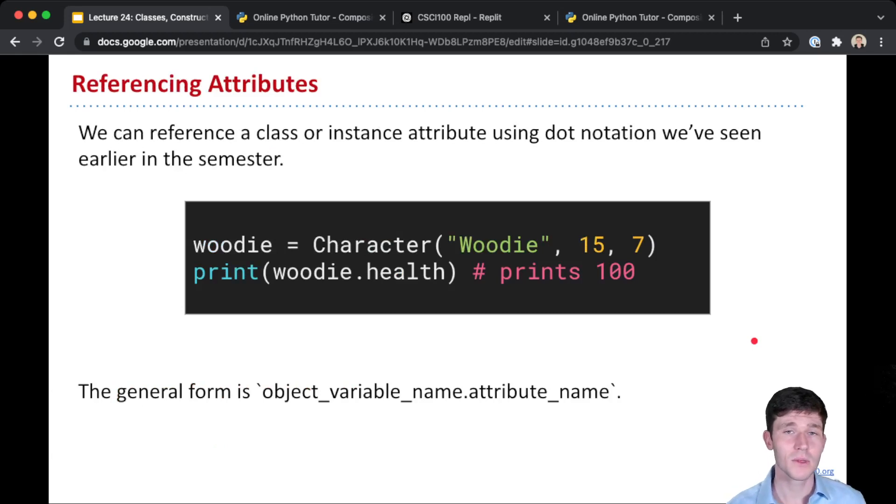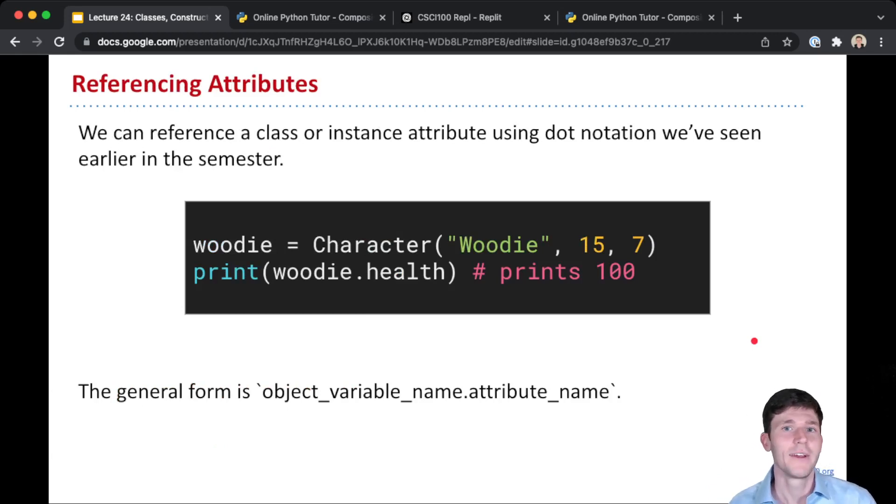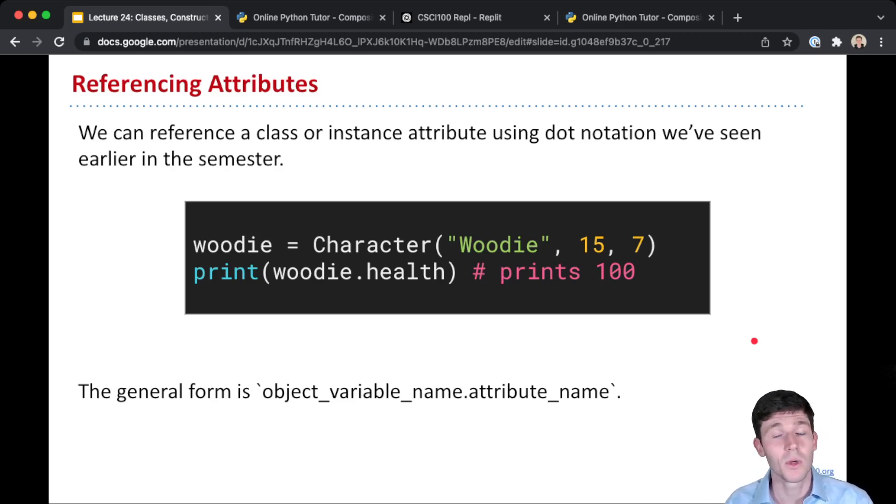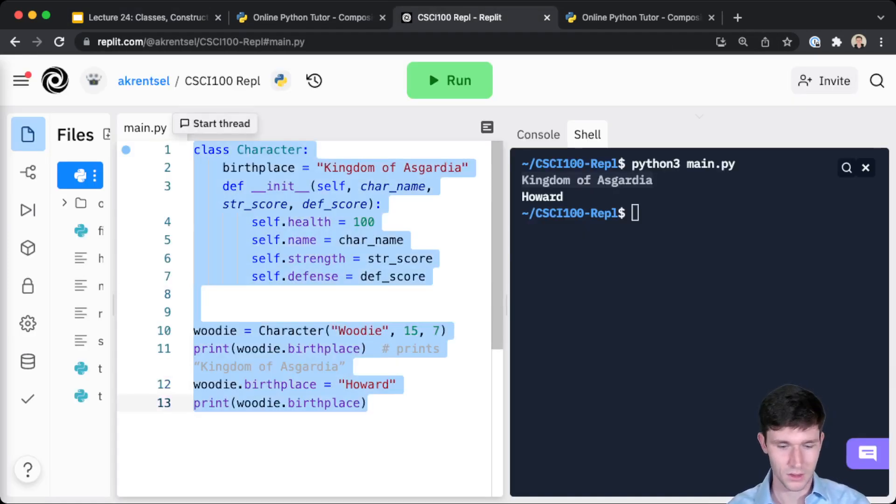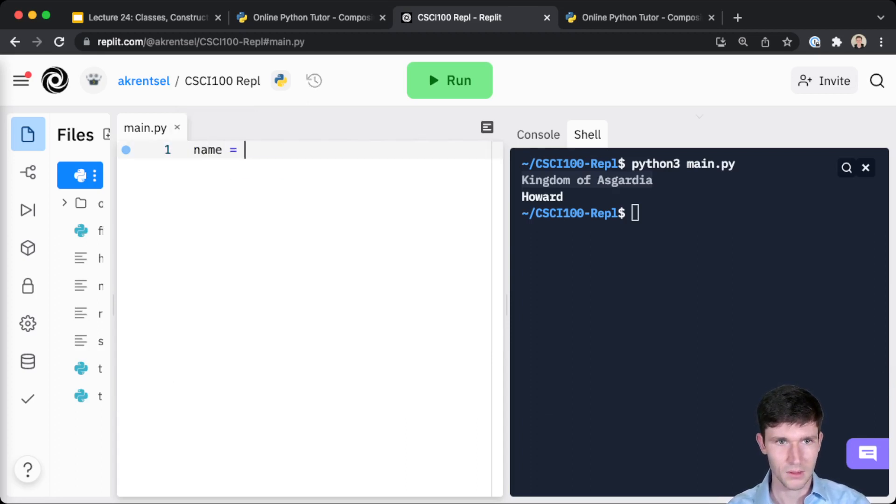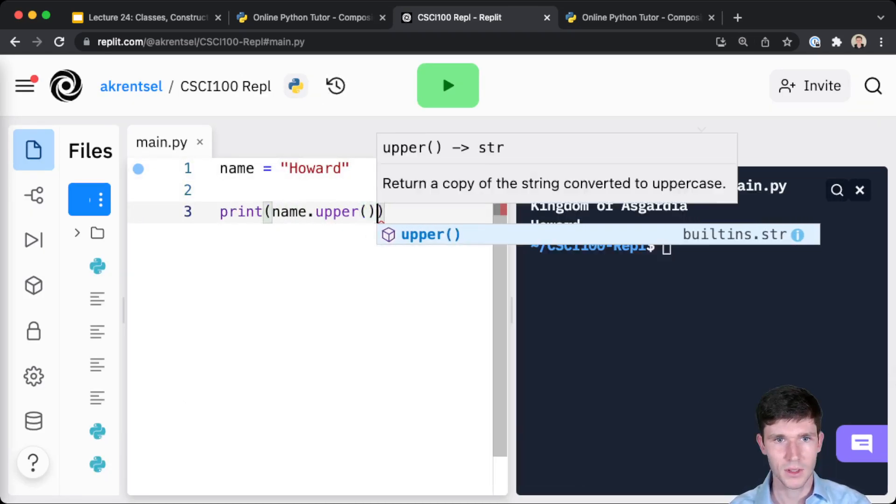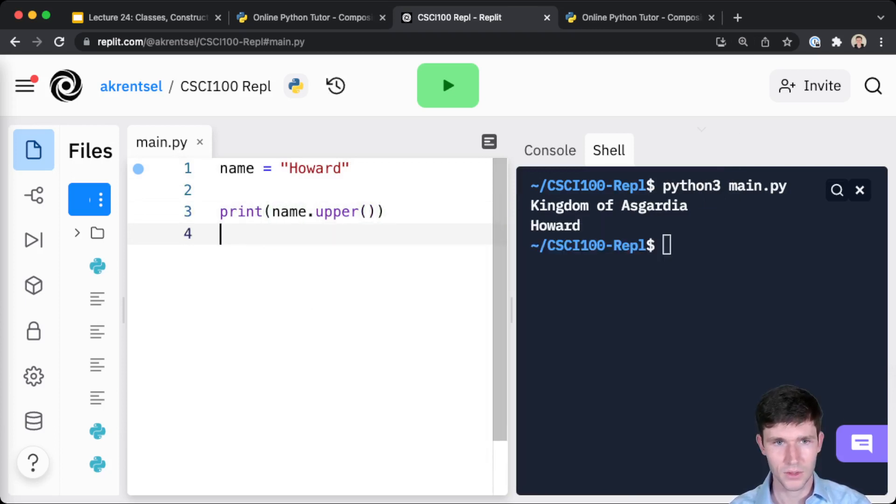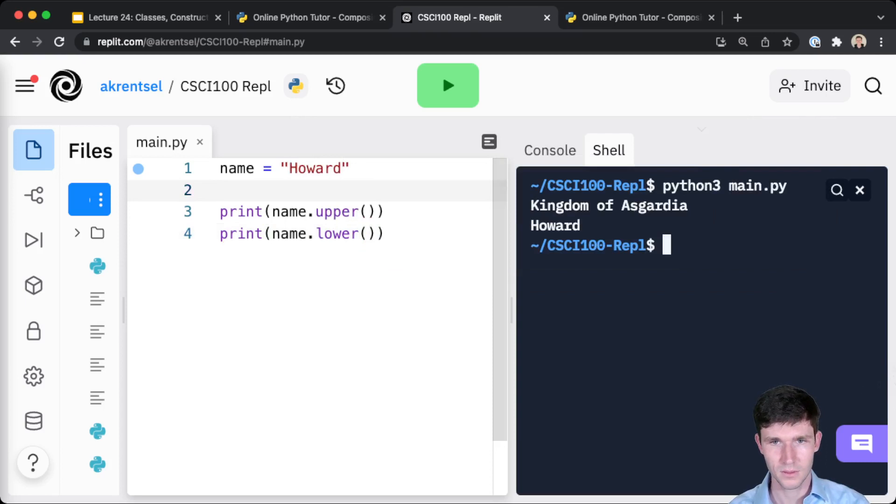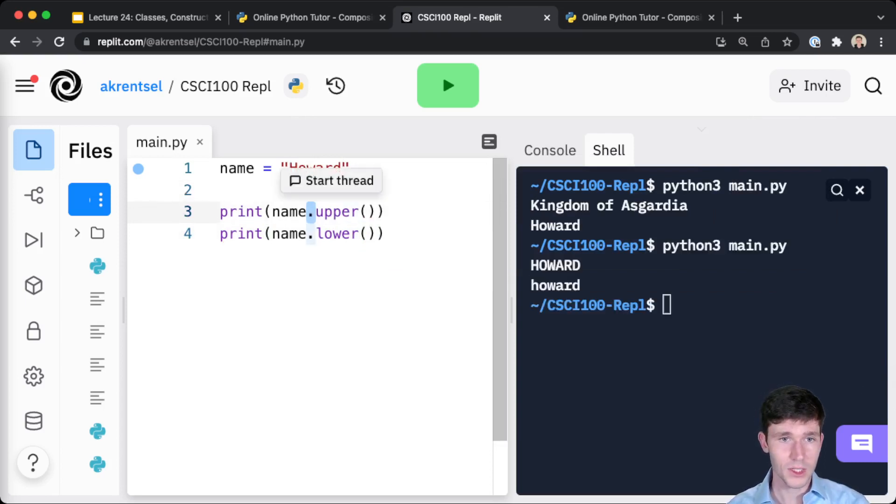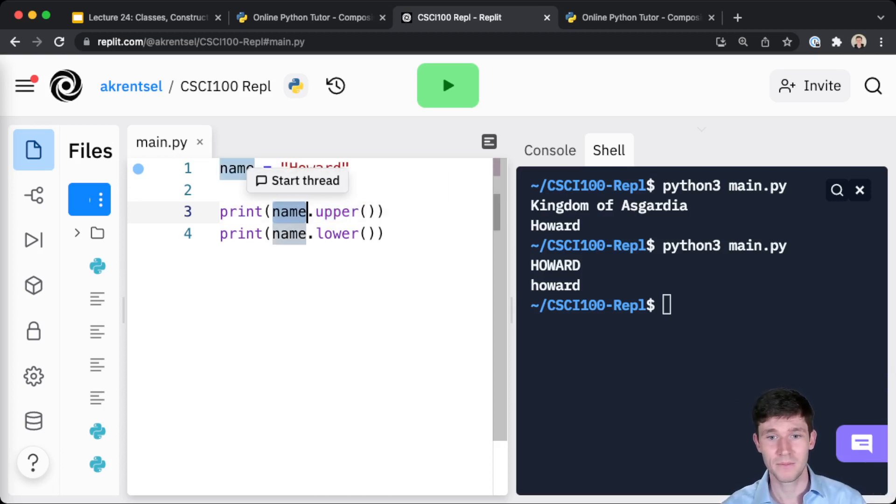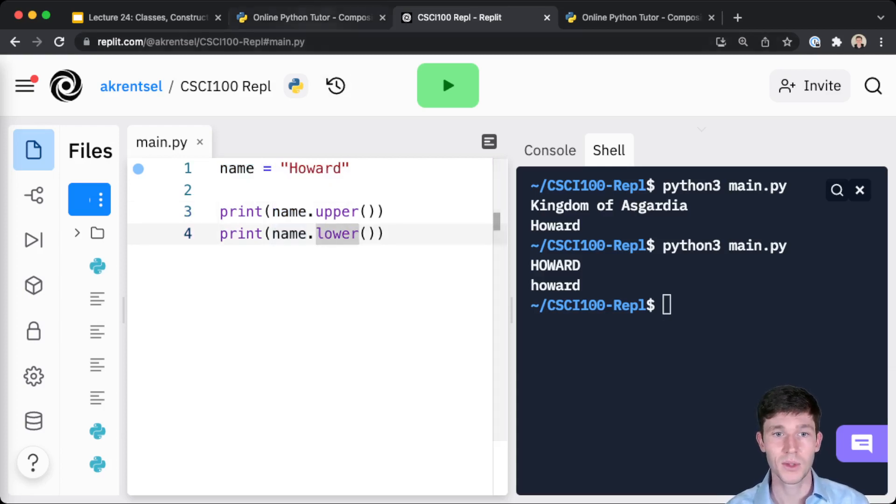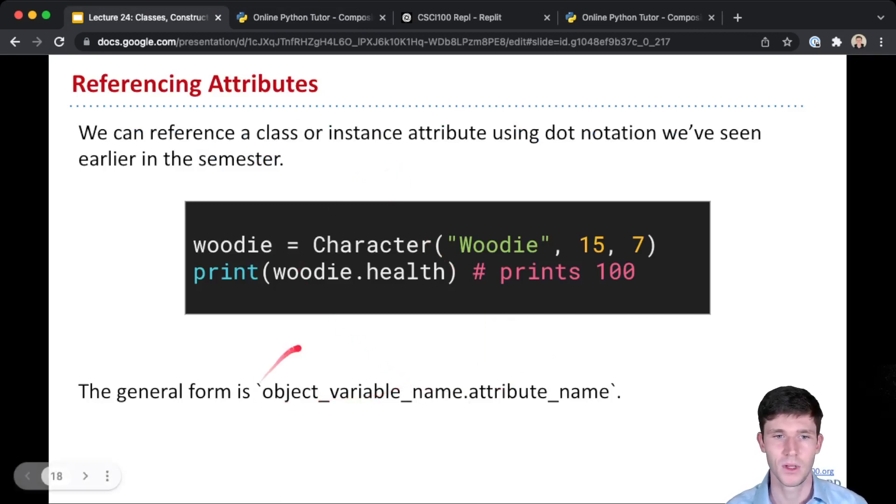Now here you've also noticed me getting back the values, getting these attributes, both class and instance attributes. We reference them just by using this dot notation. Earlier in the class, I didn't try to talk about what was going on here, but you have seen this. Especially think about when we did strings, when we had something like name equals Howard, and we could do print name.upper. Now this dot notation was saying, okay, this is a method that's part of this name object, so part of a string class. And so this dot notation is exactly how we access attributes and also methods within our class.